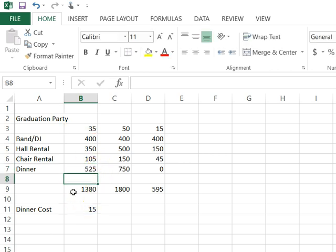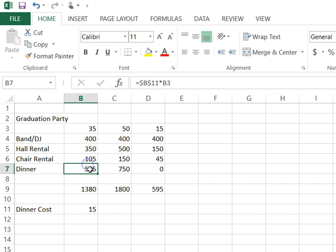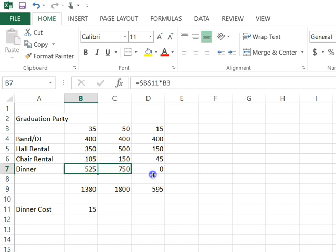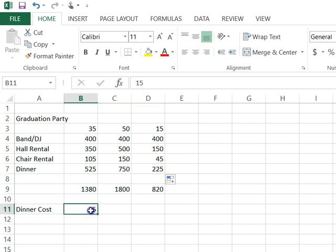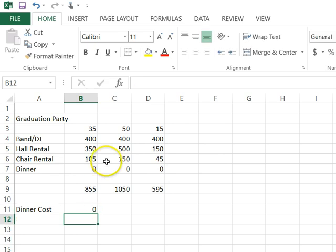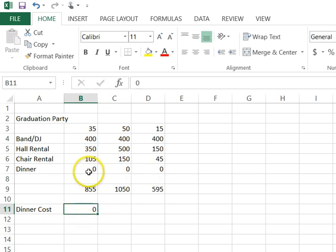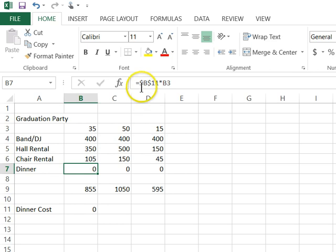So I'm going to press enter and nothing's changed really here. But watch what happens when I copy this over now. Watch. I copy it over and now notice it fixed this 225. If I type in zero right here, notice they all changed to zero.